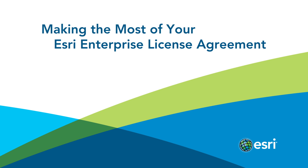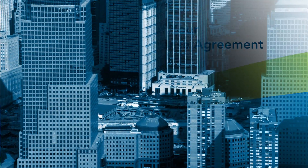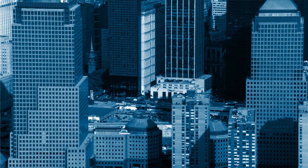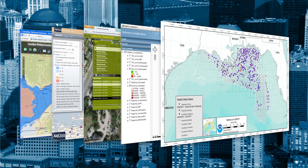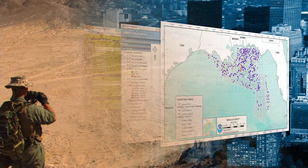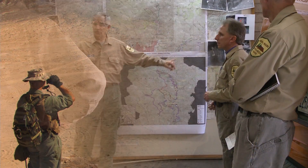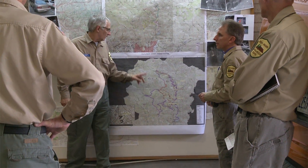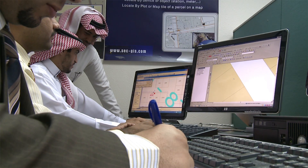Your ESRI Enterprise License Agreement, or ELA, is a cost-effective and efficient way to deploy GIS software. Your ELA is designed to help you use the latest technology throughout your organization.